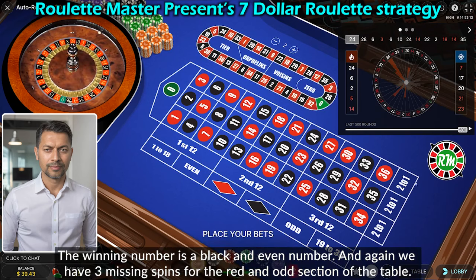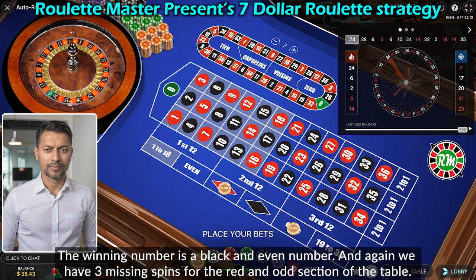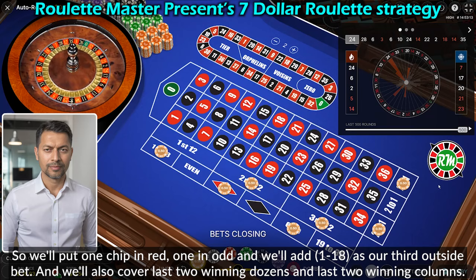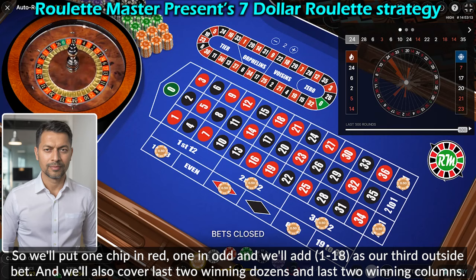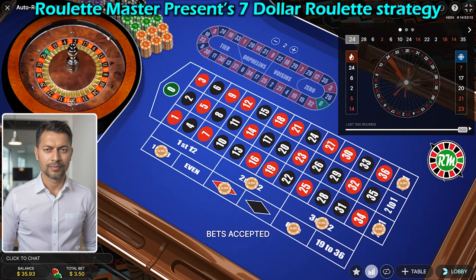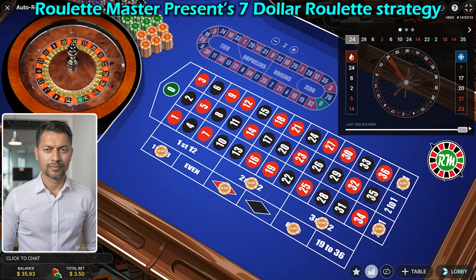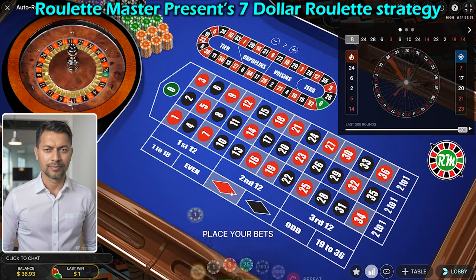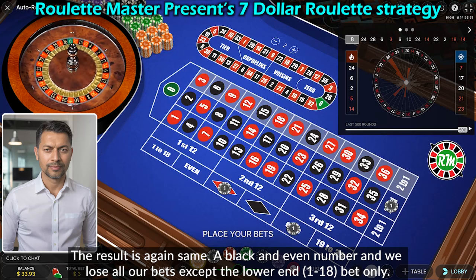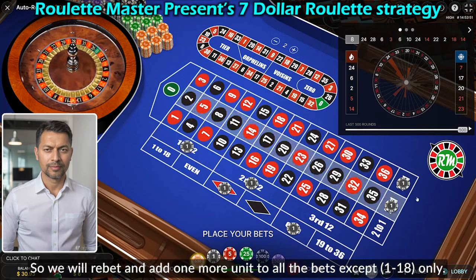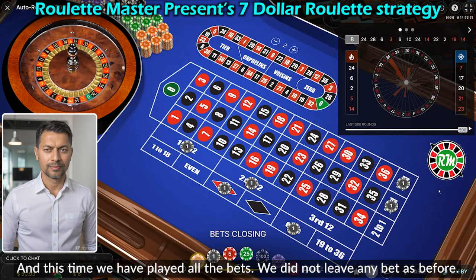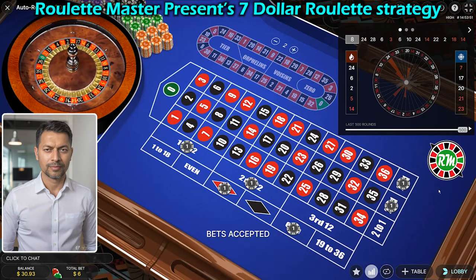The winning number is a black and even number and again we have three missing spins for the red and odd section. We'll put one chip on red, one on odd, and add 1 to 18 as our third outside bet. We'll also cover the last two winning dozens and last two winning columns. The result is a black and even number and we lose all bets except the lower end 1-to-18 bet. So we will re-bet and add one more unit to all the bets except 1-to-18. This time we have placed all the bets without leaving any out.